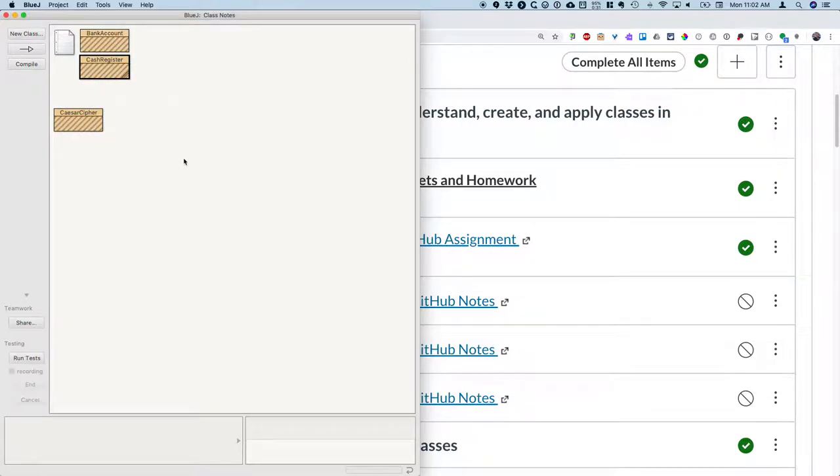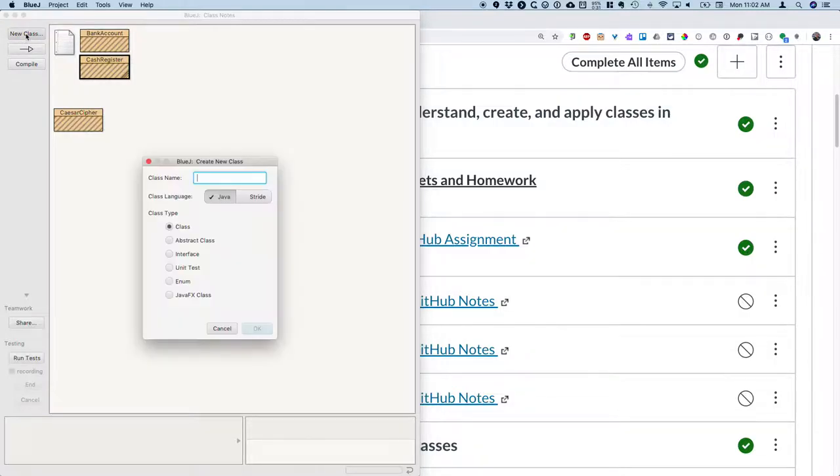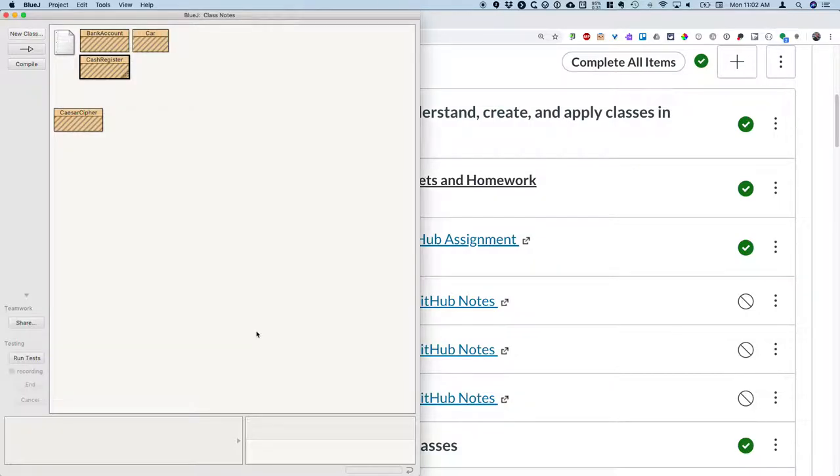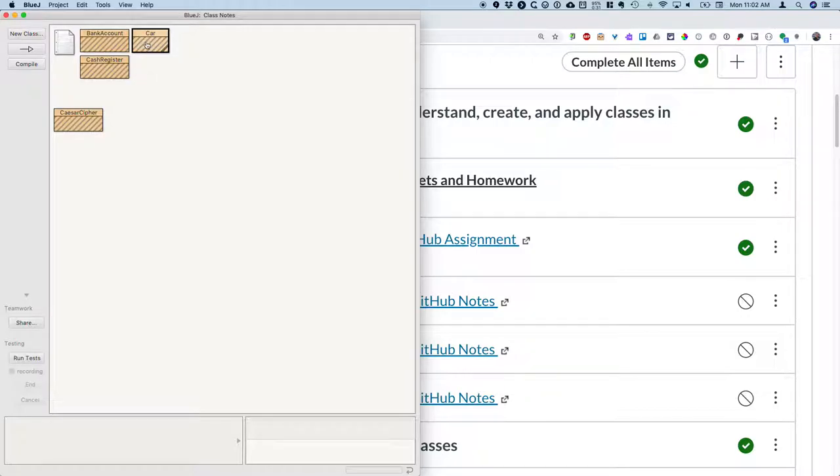Let's start by creating a new class for the car. Click on the new class button in the upper left corner of your BlueJ project window. We're going to name this class Car and then open that up to focus on our code.